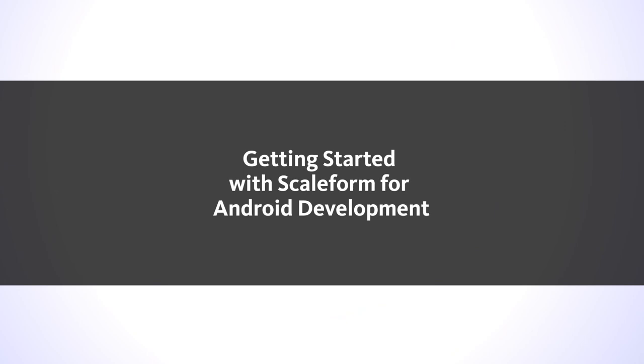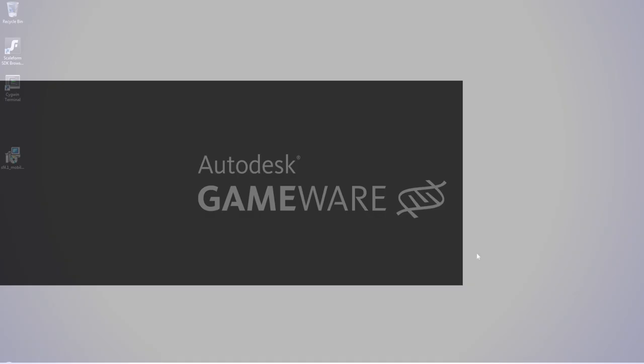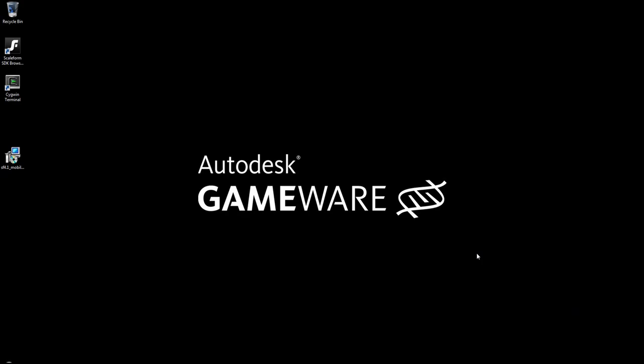Hey everyone, this is Matthew Doyle for Autodesk GameWare. Today I'll be walking you through the installation and setup of the Autodesk Scaleform for Mobile Platforms SDK, as well as some basic usage of the SDK.